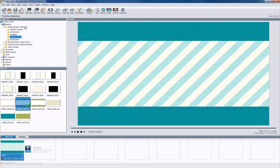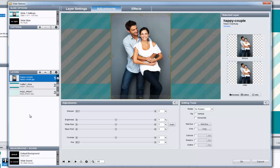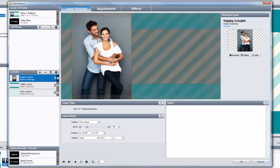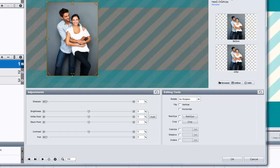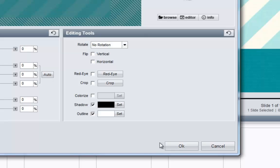Now let's add a photo to the slide. I'm going to drag and drop a photo and add it as another layer. Next I'll double click on the slide to open the slide options window and make some quick adjustments. With my photo layer selected in the layer settings tab, I'll click and drag it over to the left a little, then use my mouse wheel to resize it. For a little extra creative flair, I'll click on the adjustments tab and add a drop shadow and white outline to my photo to help it stand out against the background.